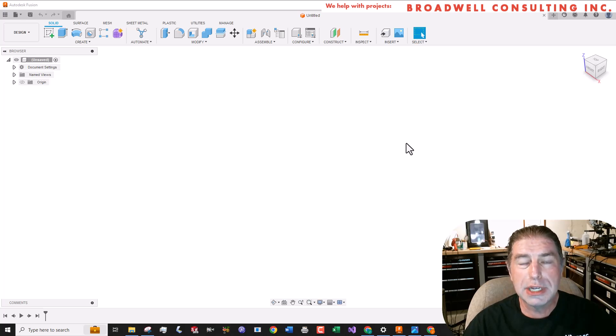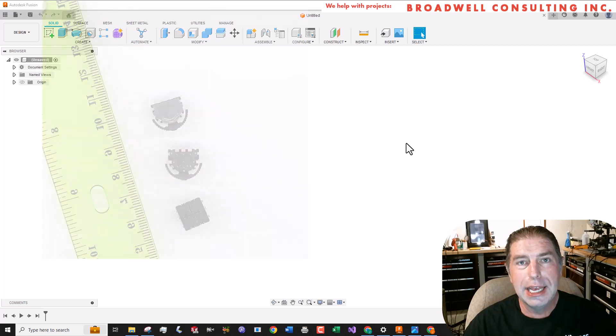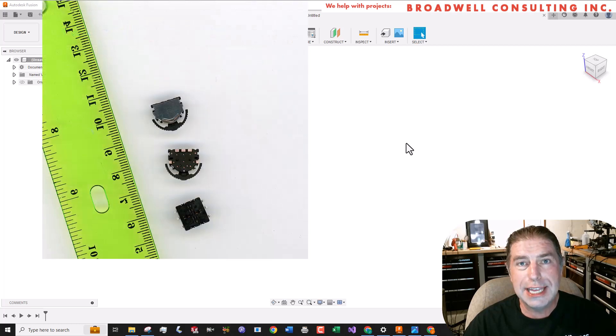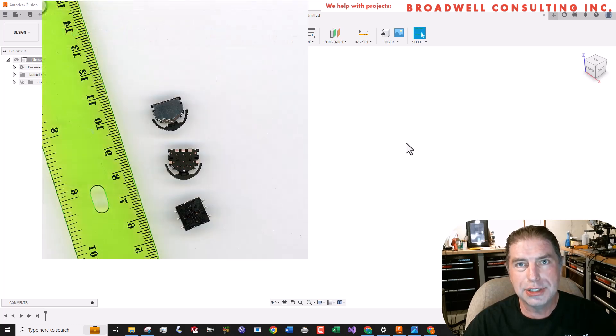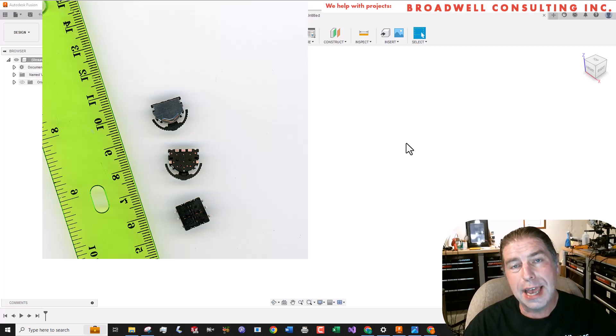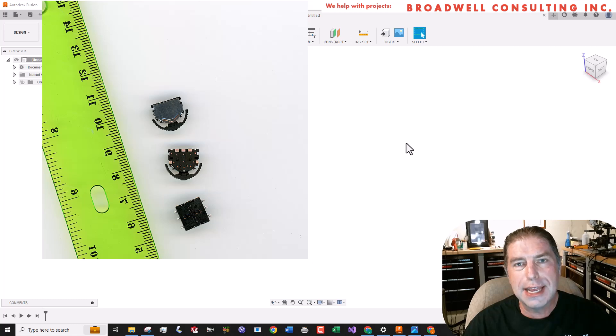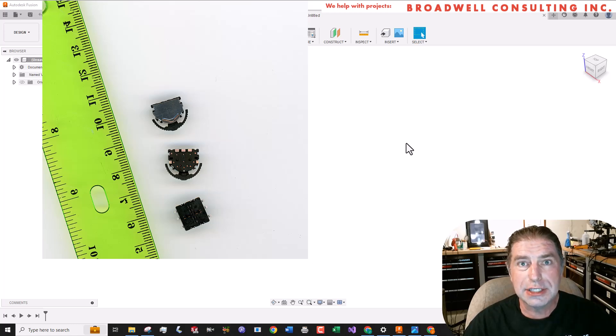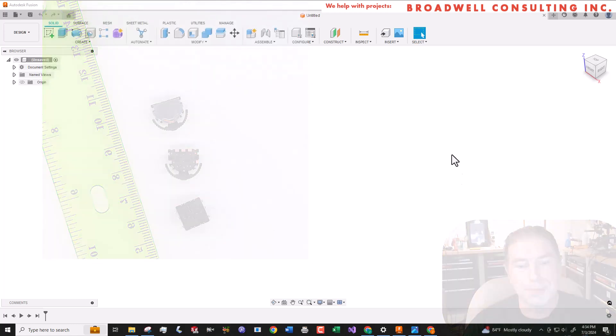The first thing that we're going to do is scan it at 1000 dpi. And we'll take that scan and import it into Fusion as a canvas. When we scan things, I always put a ruler next to them so that I have a length reference that I can use in Fusion to get the scaling proper.